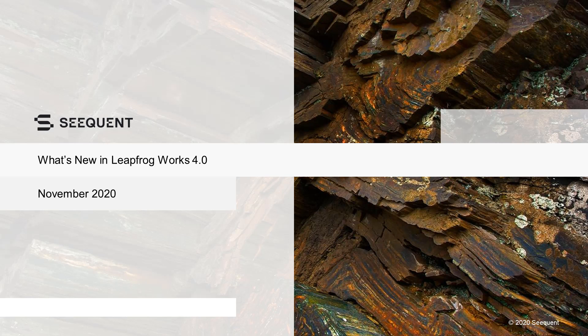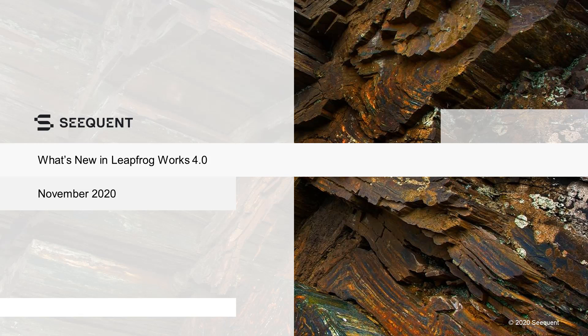Welcome to Leapfrog Works 4.0. In this video, we will give you a quick tour of the latest release features.